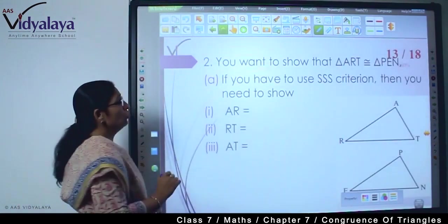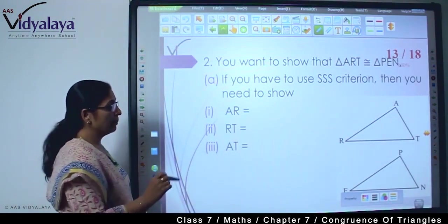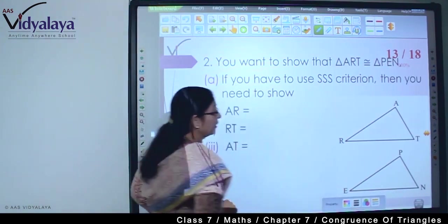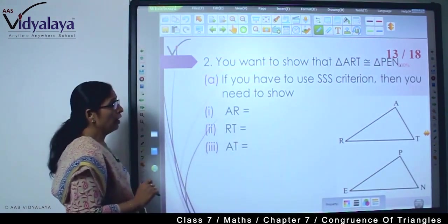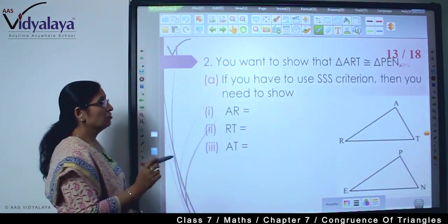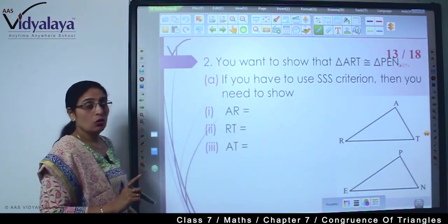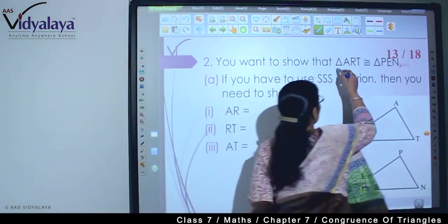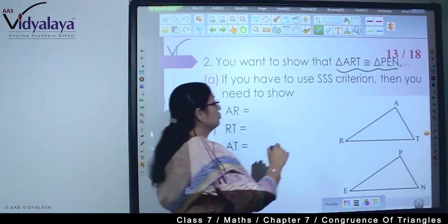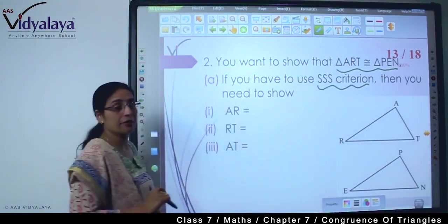Next — you want to show that triangle ART is congruent to triangle PEN. If you have to use SSS criteria then you need to show. They have told you that these two triangles are congruent to each other, and that you have to use SSS criteria.